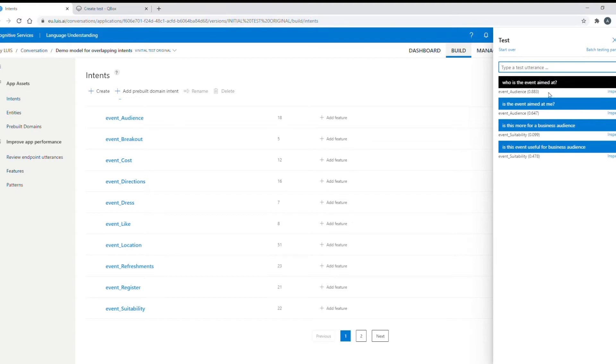So my event audience intent covers questions about who will be in the audience and who will be coming to the event.